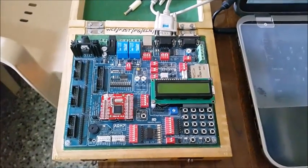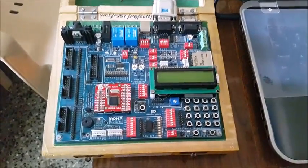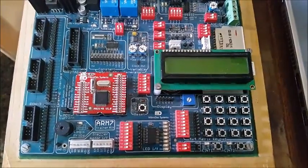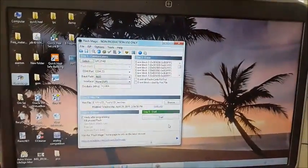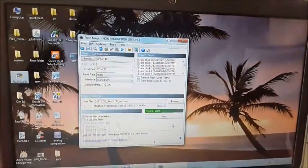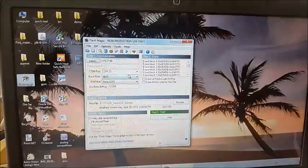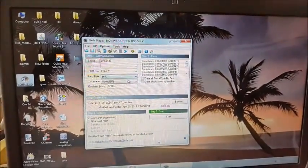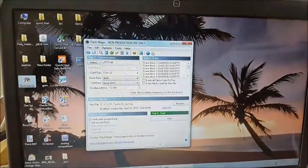Now we will move towards the hardware section. This is the trainer kit of LPC 2148. We will burn the program into the controller using Flash Magic. For the configuration of Flash Magic, the first step is communication. In that, first select the device and COM port. Then set the baud rate to 9600 and oscillator clock frequency to 12 MHz.